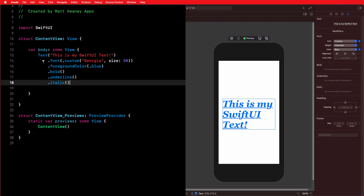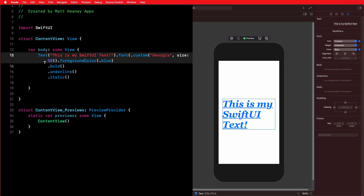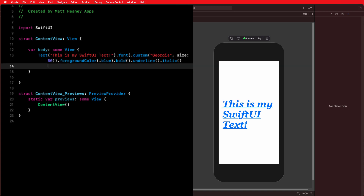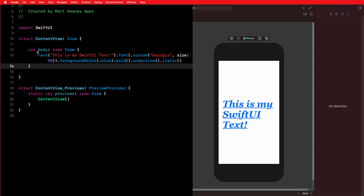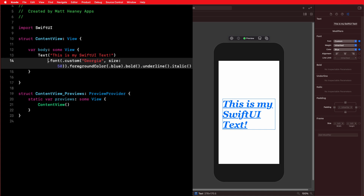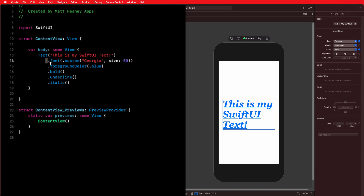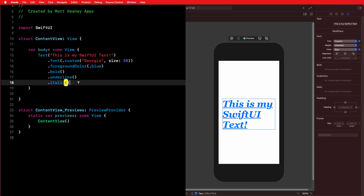Quick note on modifier conventions: the normal convention is to use a new line for each modifier, but you don't have to. We could put them all on one line — however, that is a mess and incredibly hard to read. With the convention of a new line per modifier it becomes easy to read at a glance: text object, font, color blue, bold, underlined, italic. Do yourself a favor — stick to this convention and you will thank yourself later.